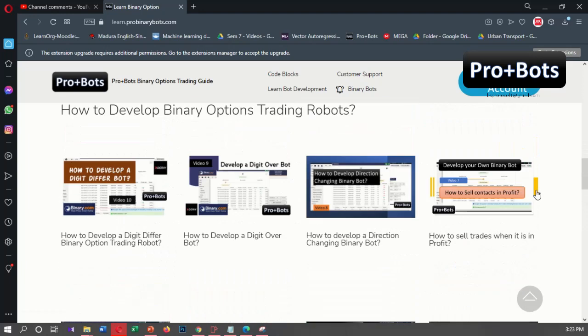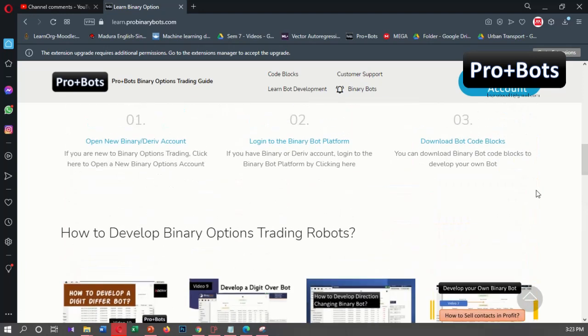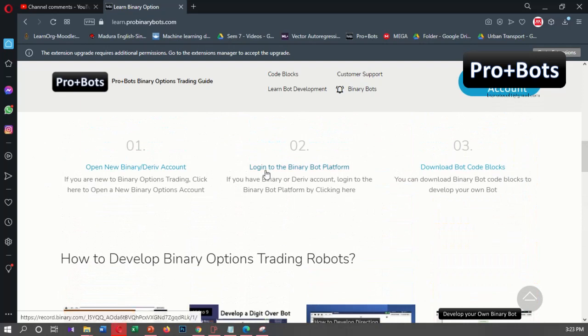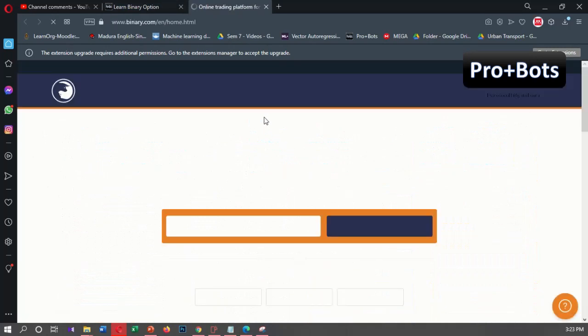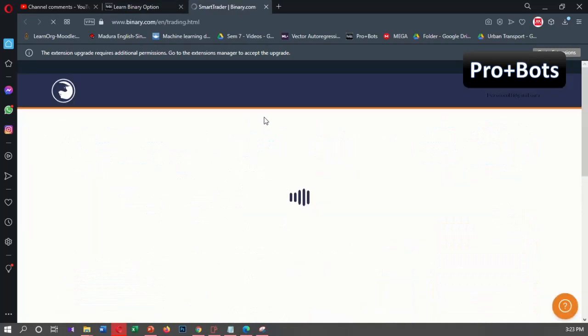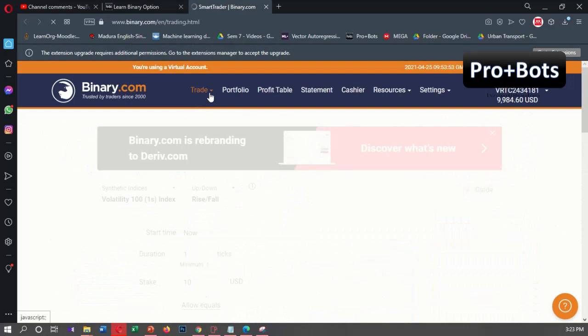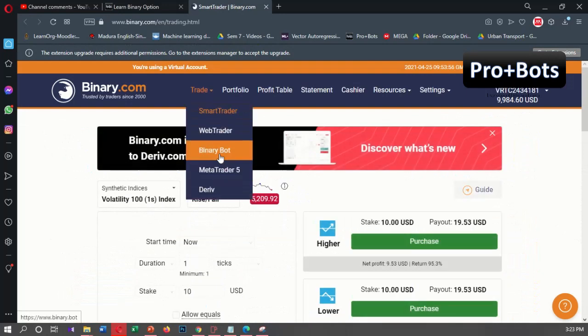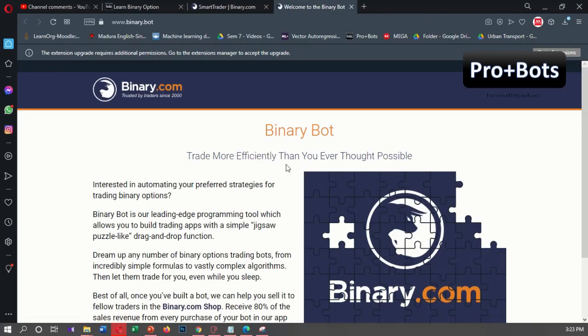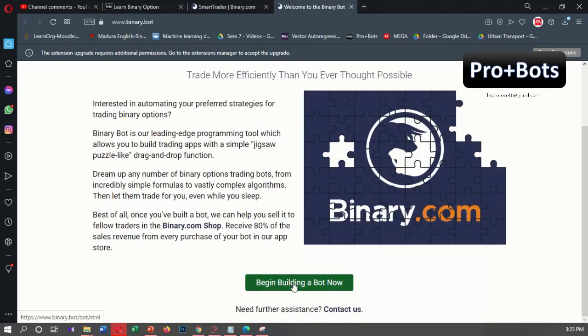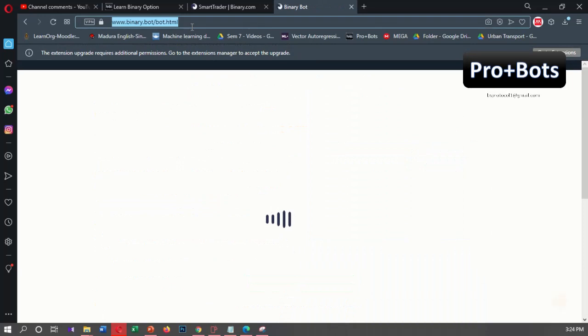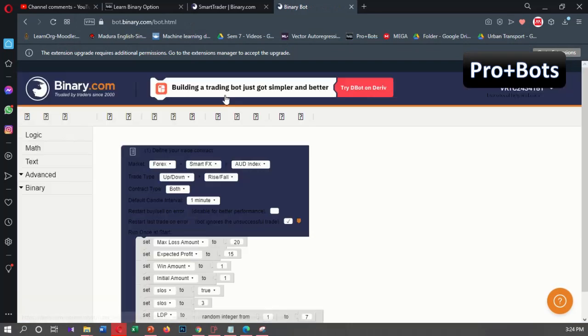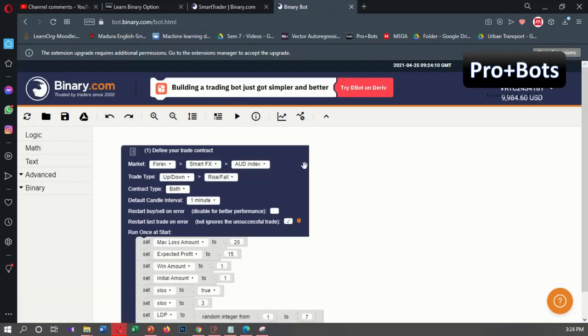From here you can find all the videos I developed on binary bot development. If you don't have an account, you can open a new binary.com account, then login to the binary bot platform by clicking here and going to binary.com. From here I will login to binary bot.